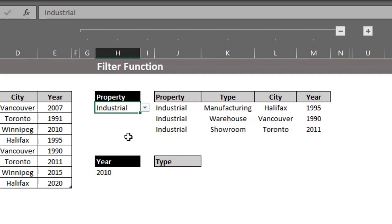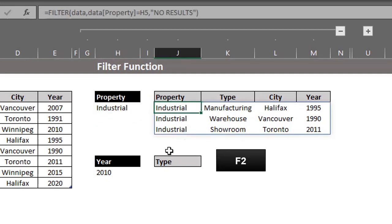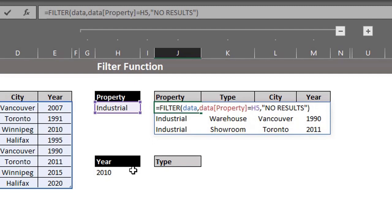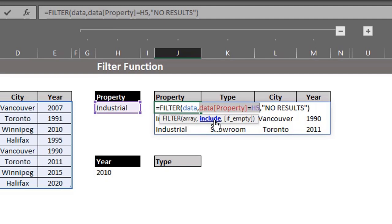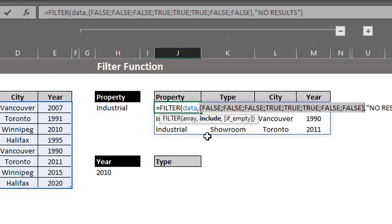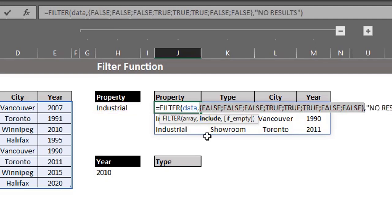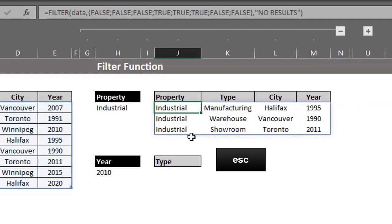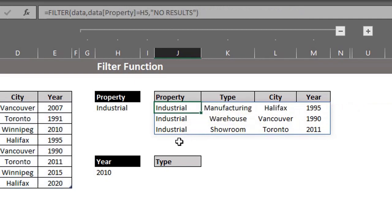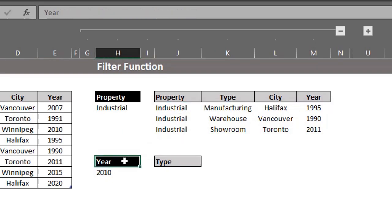Let me show you how the criteria was evaluated. Press F2 for edit mode. Click on include, so it highlights the position in the cell. Then press F9. True, true, false, false. It returned only the rows that are true. Press escape.